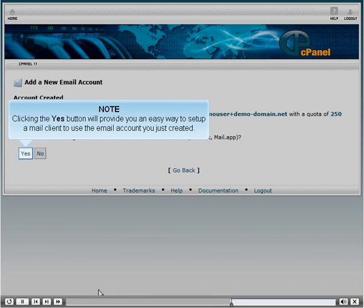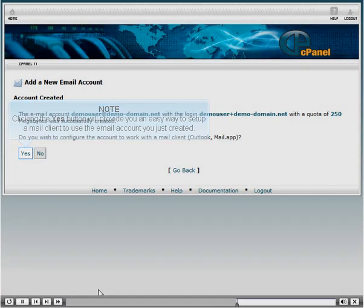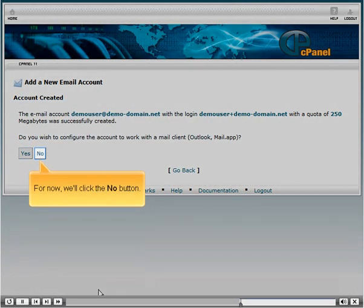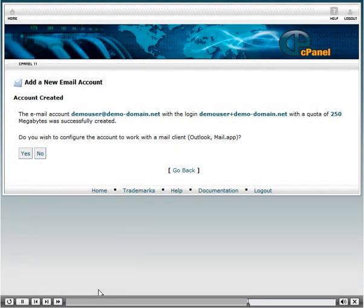Clicking the yes button will provide you an easy way to set up a mail client to use the email account you just created. For now we'll click the no button.